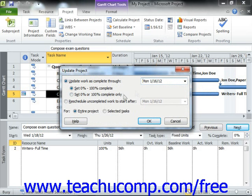Next, in the For section, you can select the Entire Project option to update all tasks in the project as of the selected date. You can then click the OK button to update the project tasks.